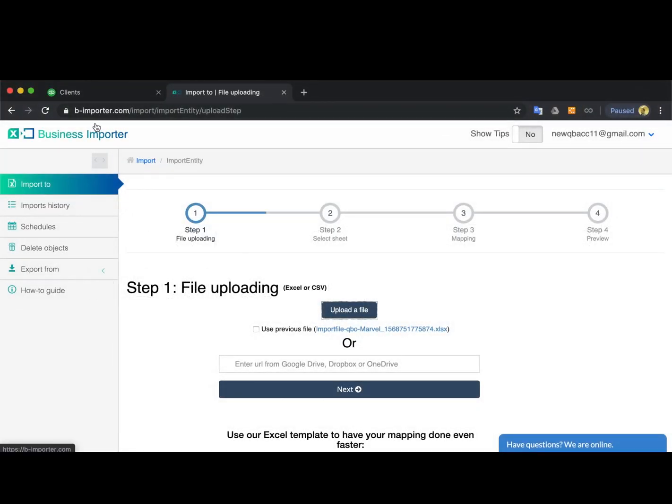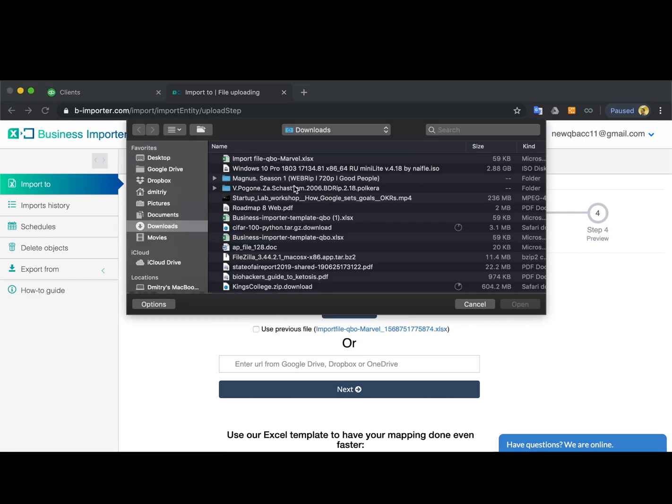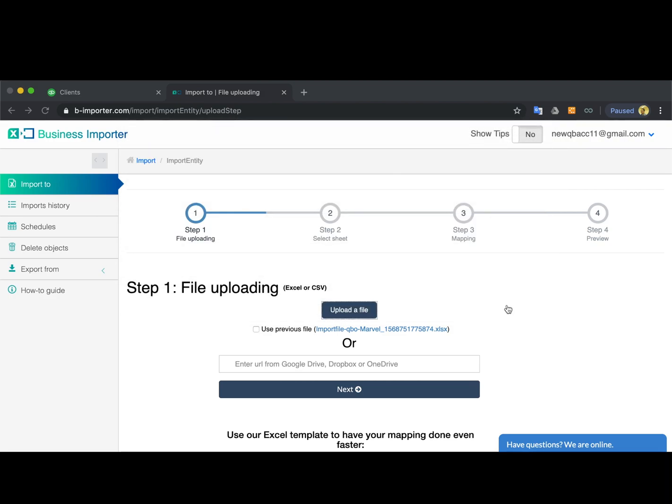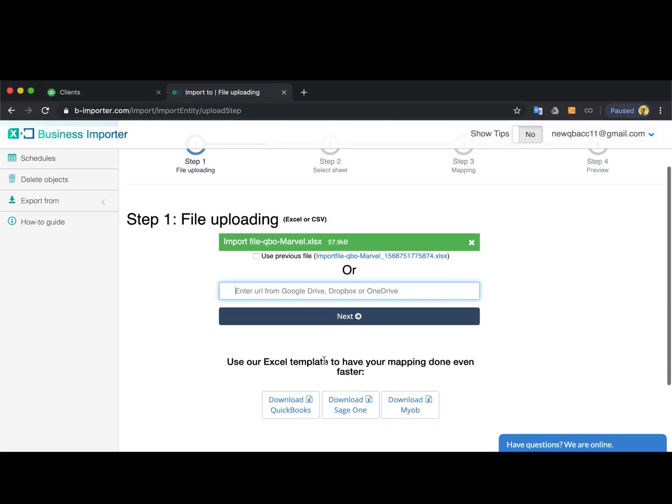Once you're signed into the Business Importer app, go to the Import To tab. Click Upload a file to select the file from your computer, or insert the Dropbox or Google Drive link. You can download the templates right here.